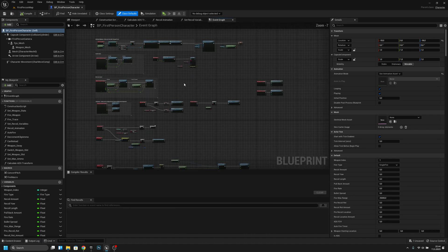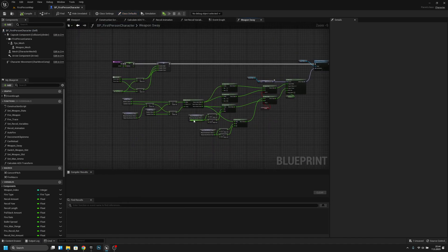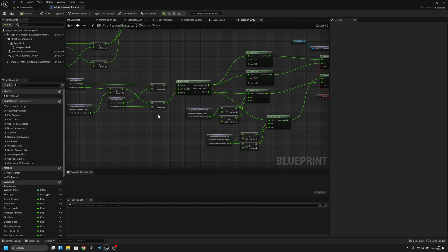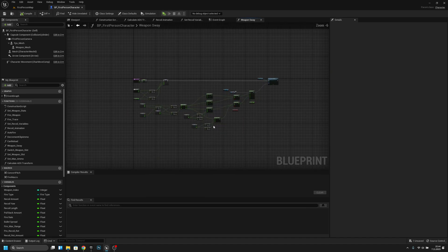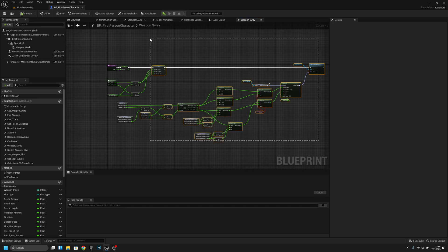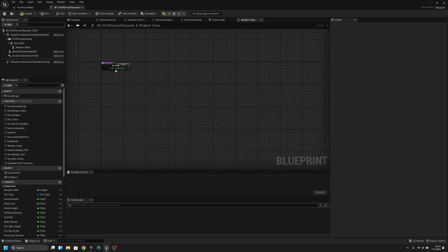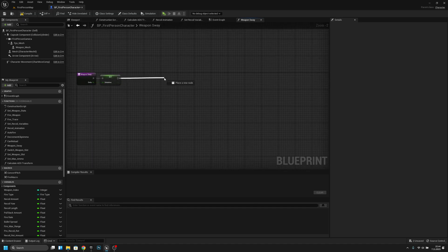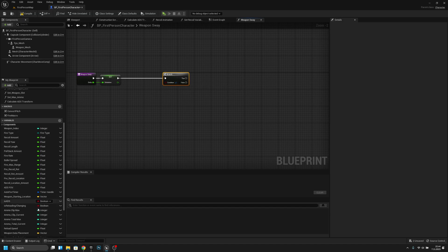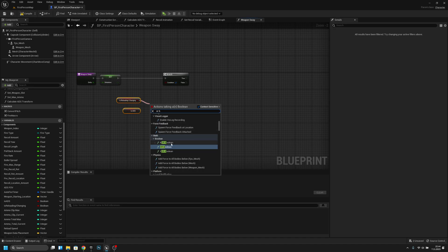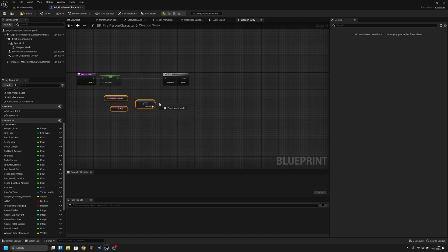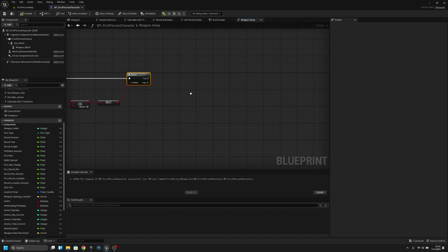Let's go to the event graph and find the weapon sway function. Open it, and we can remove all the old code since we're now using hands — the code will be quite different. Keep the delta time promote node. Now add a Branch node, get 'is ADS-ing' and 'is reloading', connect them through an OR boolean, and connect to the branch.